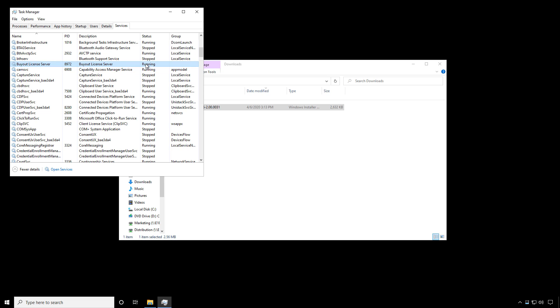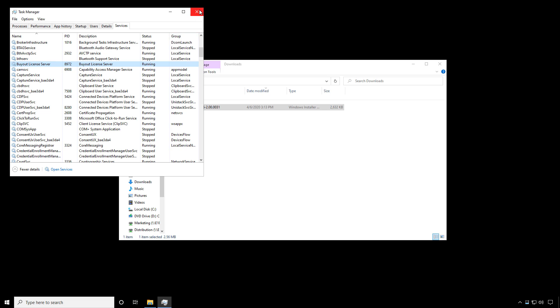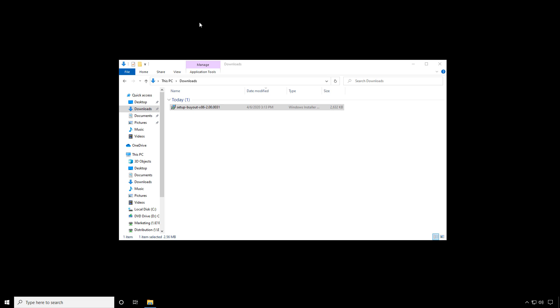If you see the service listed but the status is not running, simply right-click and click start. That concludes step one of installing buyout.